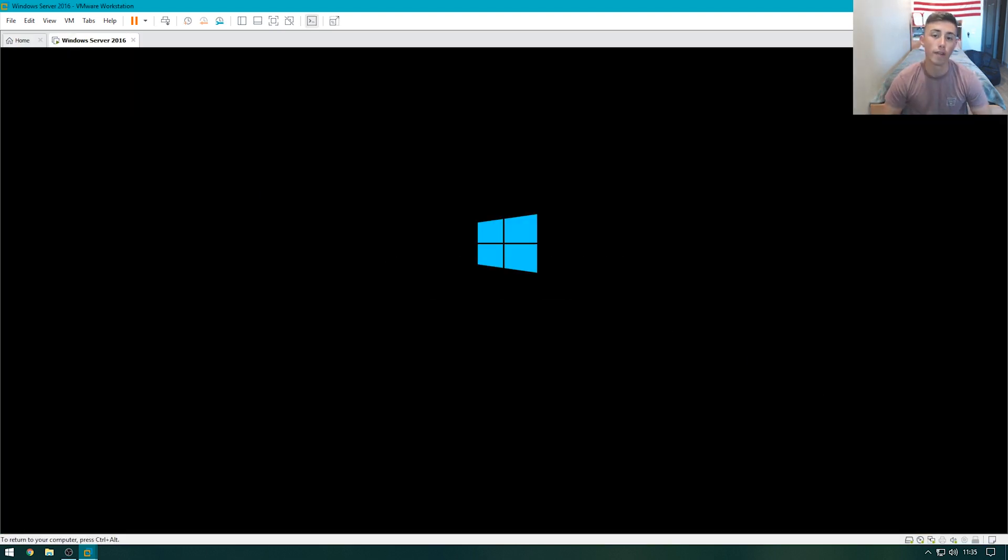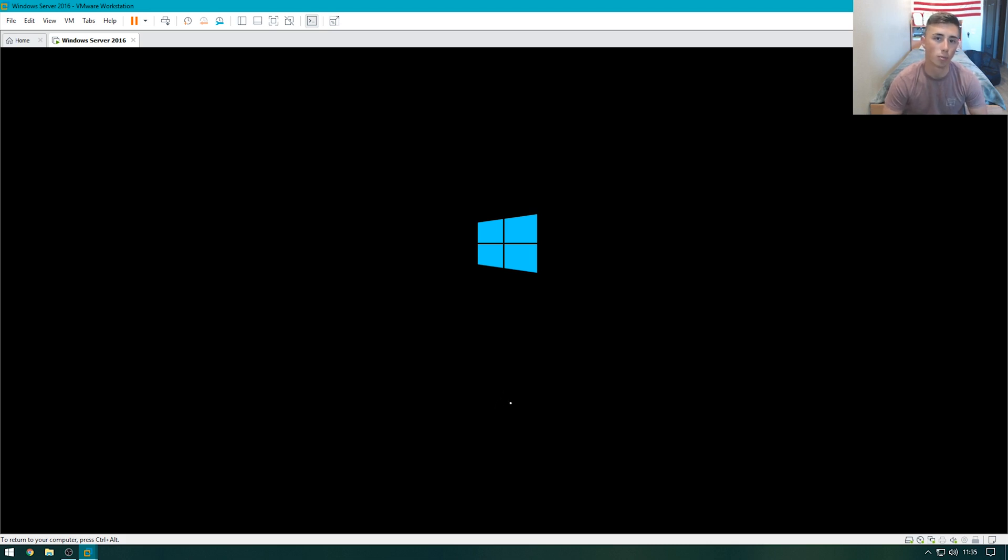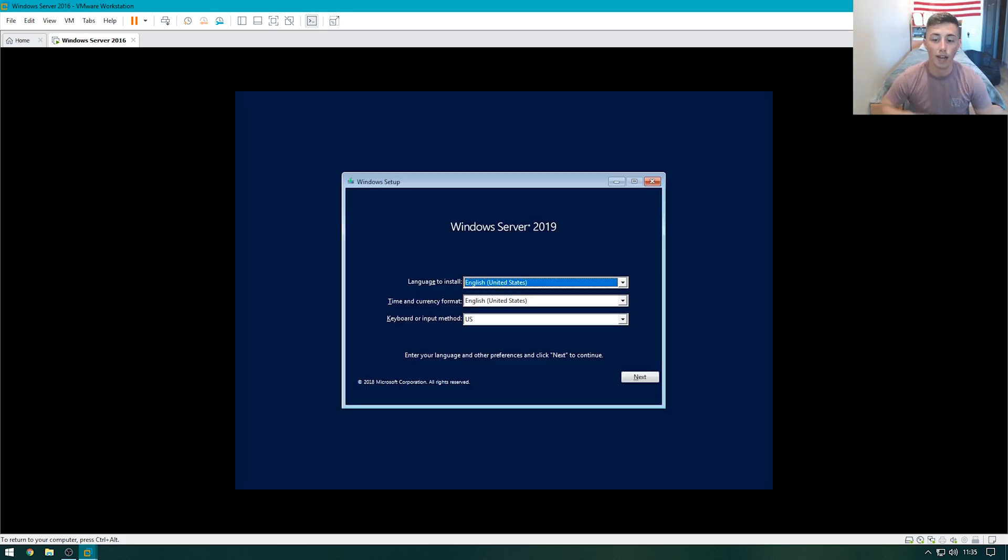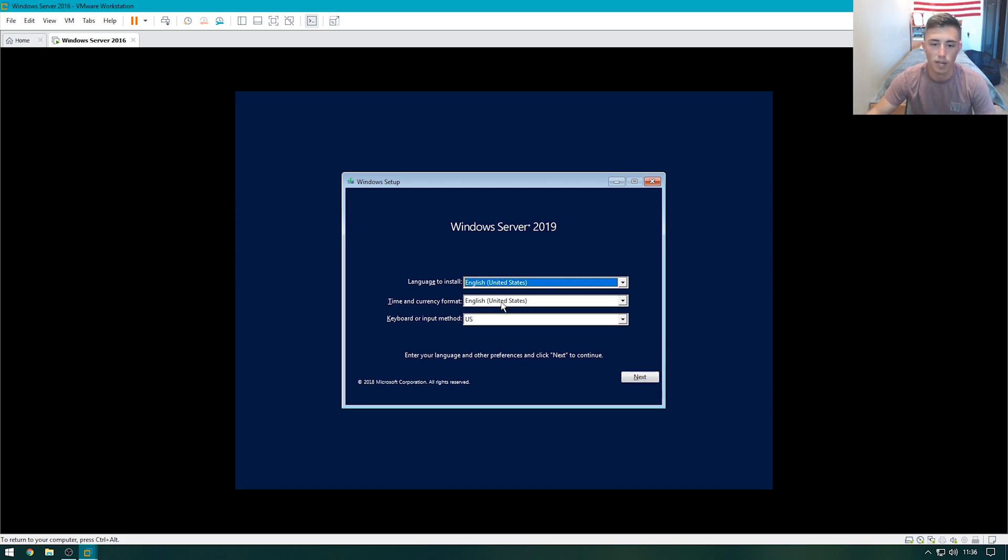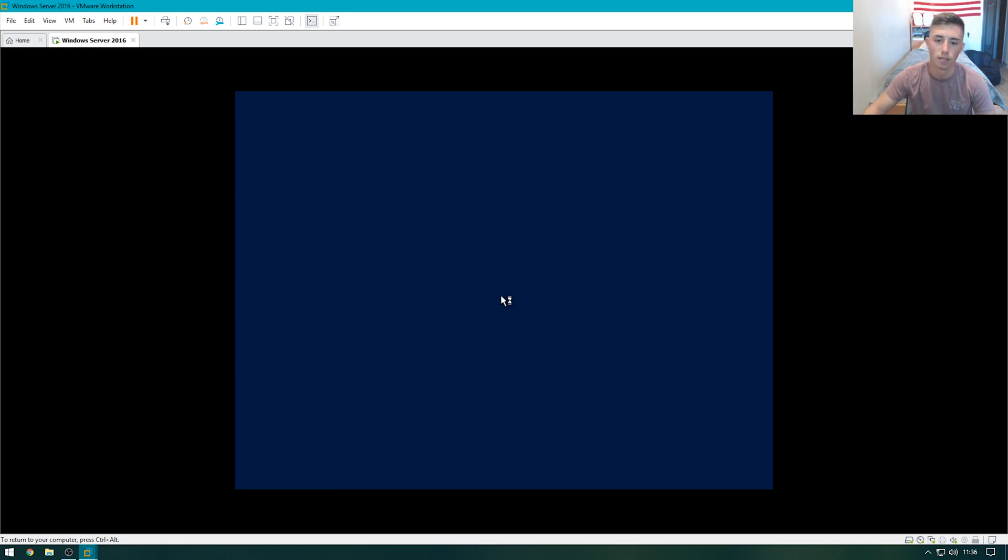If you've never installed Windows Server before, it's pretty much the exact same process as a regular Windows desktop environment, but it just has a couple more options. Just like installing Windows regularly, we just go ahead and select our language, time and currency, and keyboard input method. Hit next, and install now.